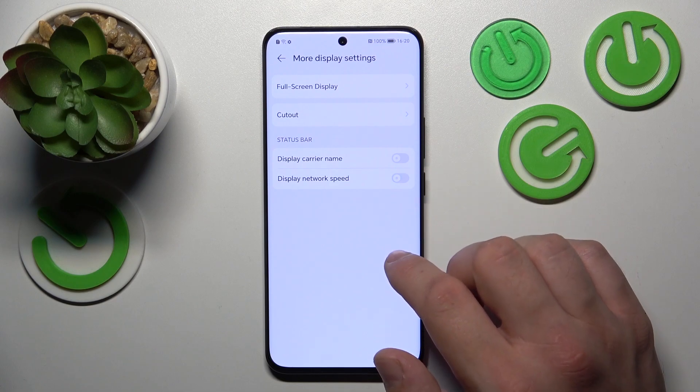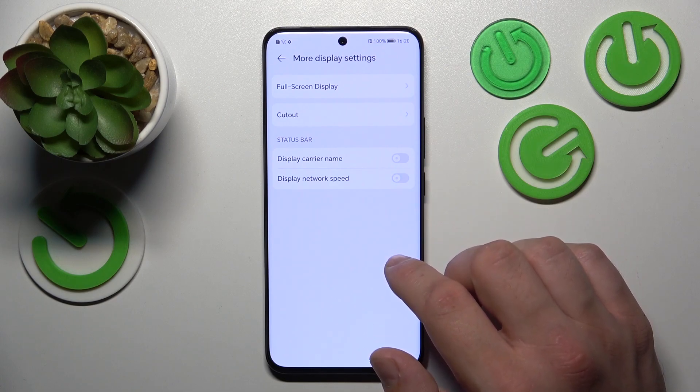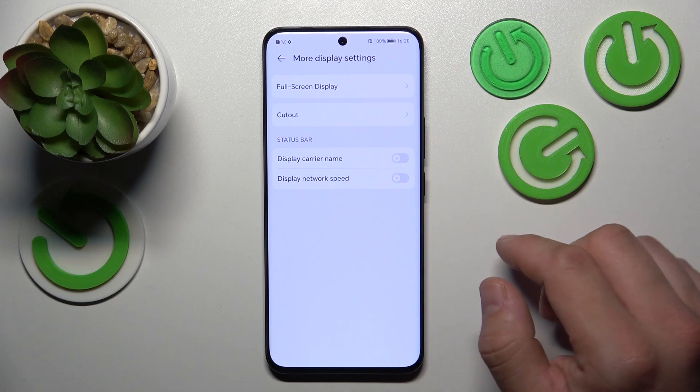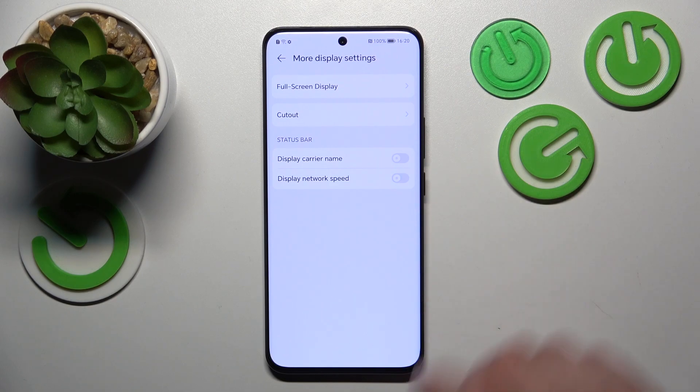And that's basically it for display settings. If you find this video helpful, please leave a like, comment, and subscribe.